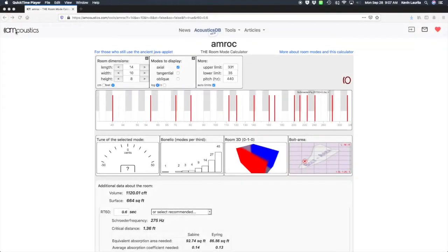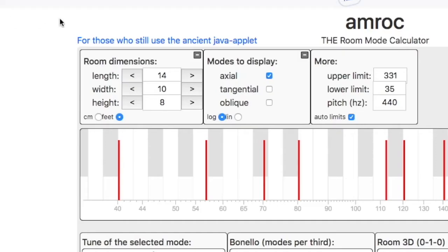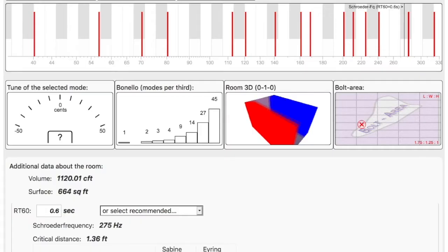Let's dive into Amrock. This web-based calculator is really powerful. Simply using your room dimensions and deciding which mode you want to display, this calculator gives you feedback on five key areas of your room.